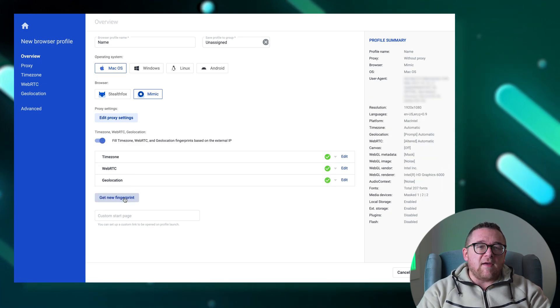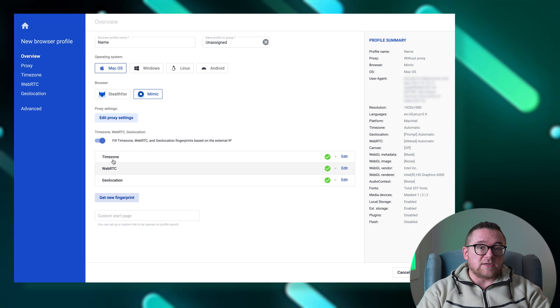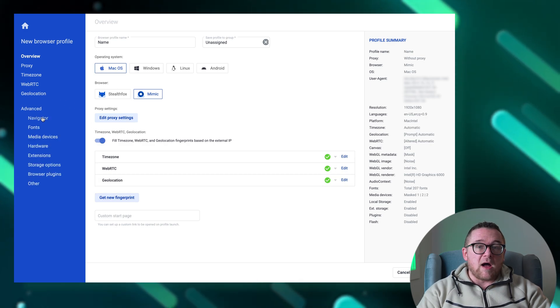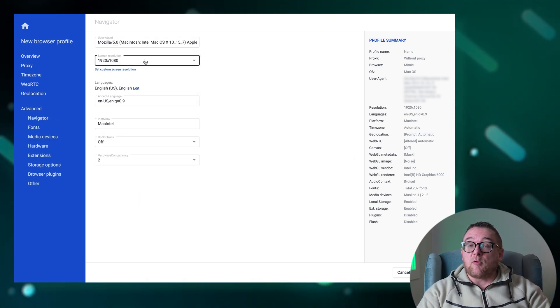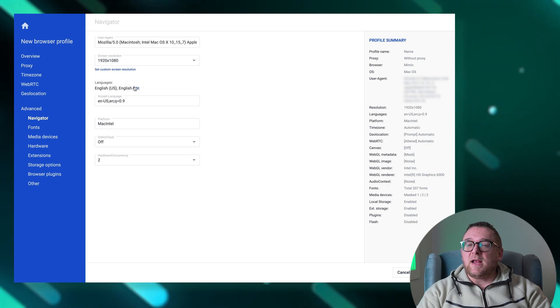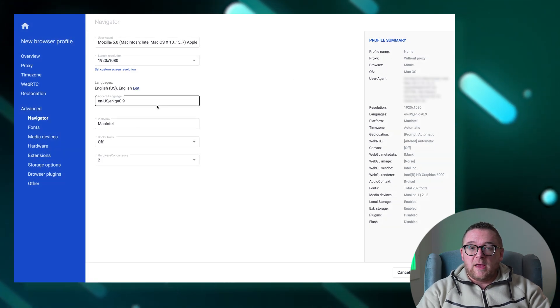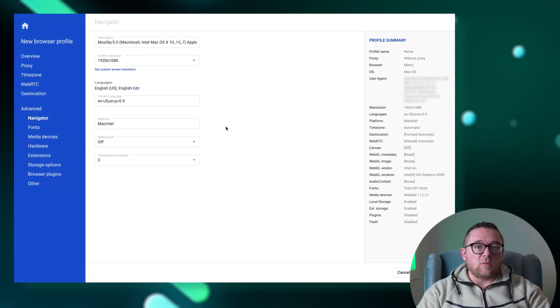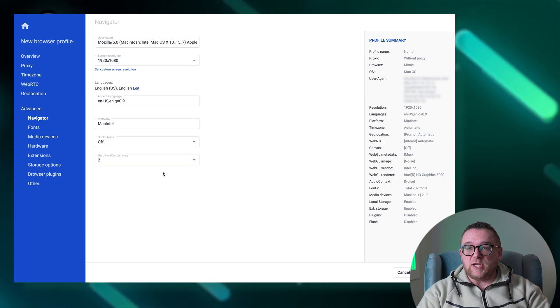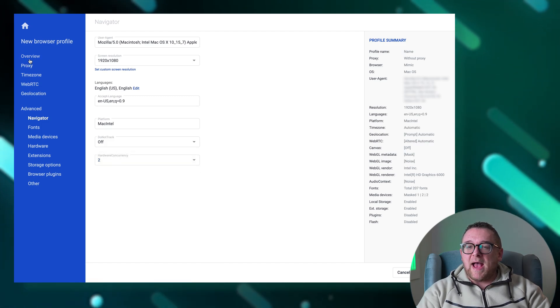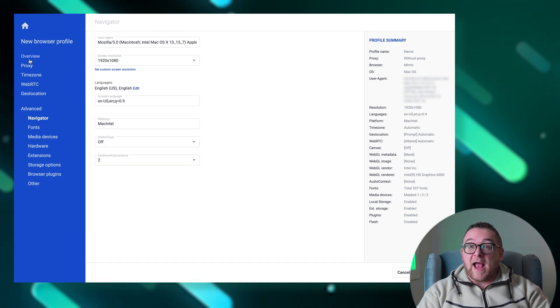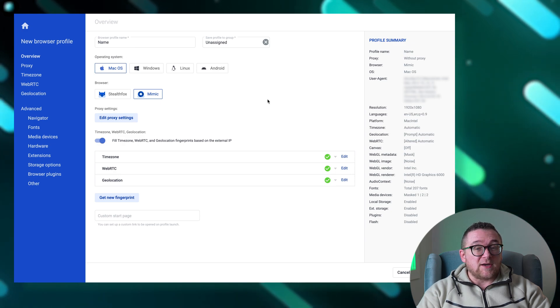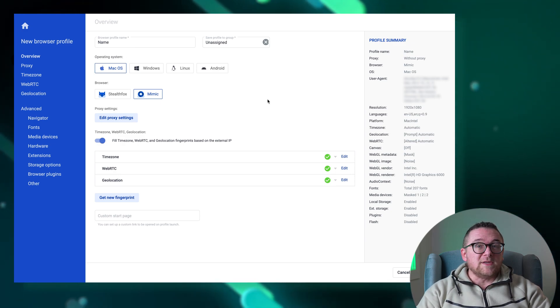Proceed to the advanced settings. In the Navigator section you have the option to modify the user agent, screen resolution, and browser language, and activate the Do Not Track feature. You can also adjust the fonts and hardware features like Canvas and WebGL, though these are usually masked by default to preserve anonymity, so frequent changes are not typically necessary.